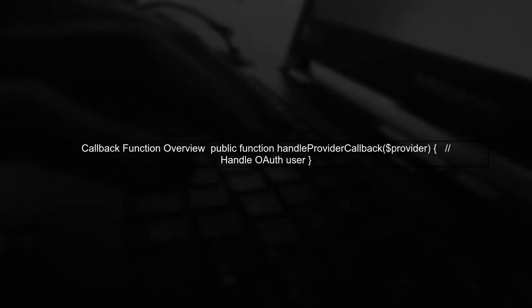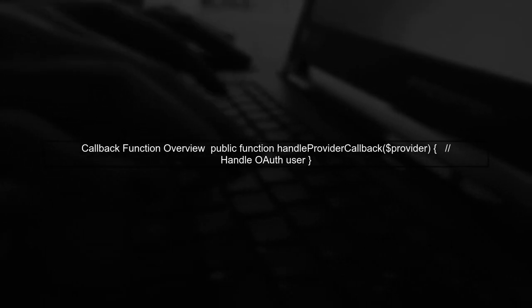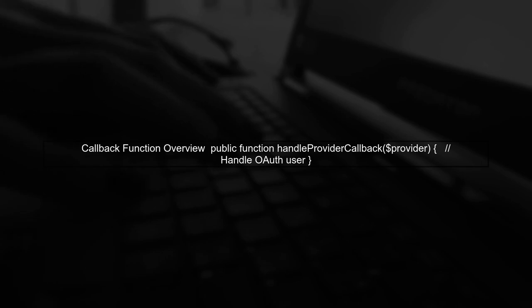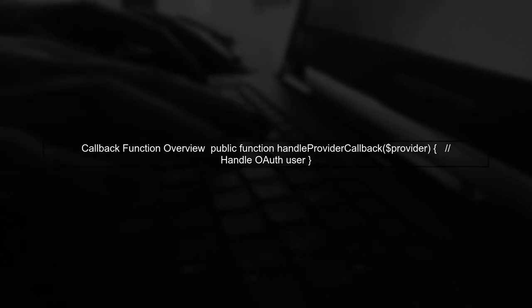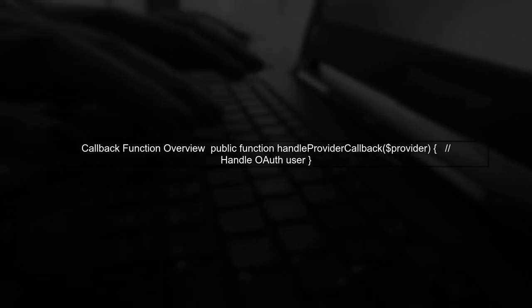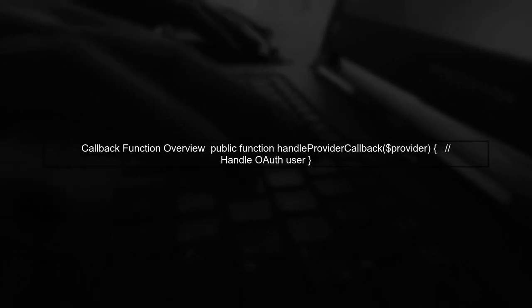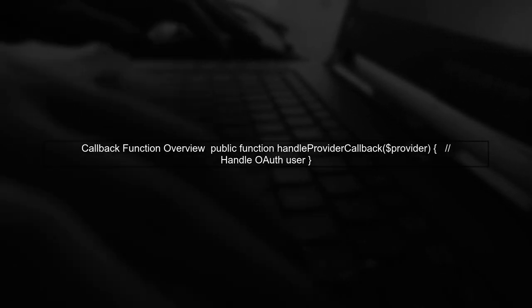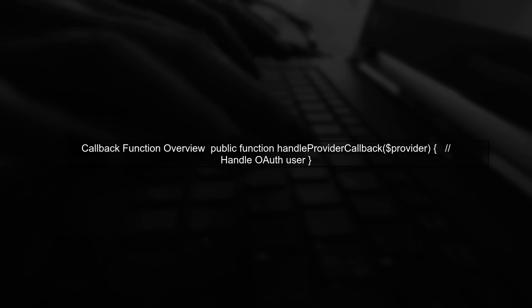To return a JWT token to your JavaScript SPA after an OAuth login, we need to ensure that the flow correctly redirects back to your SPA. First, let's look at the callback function you've implemented.